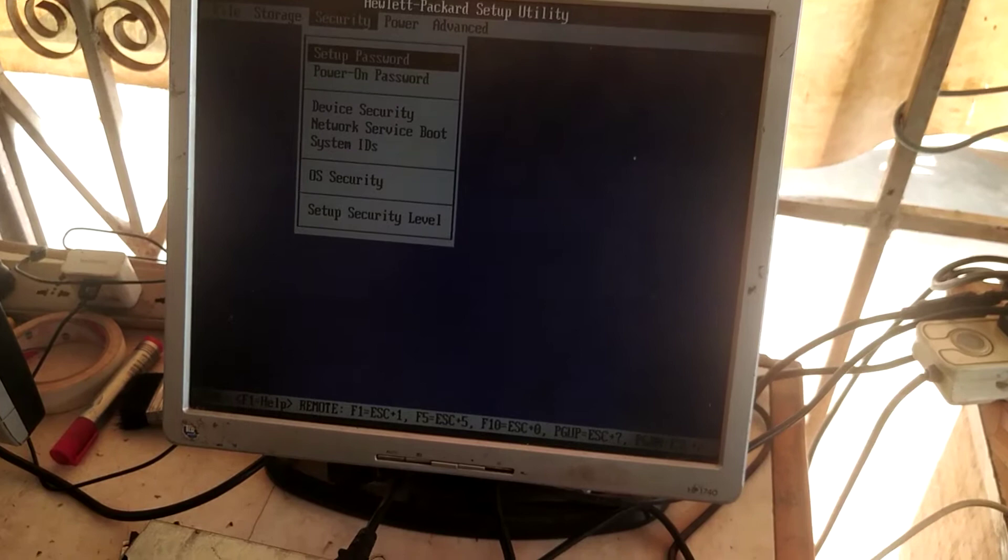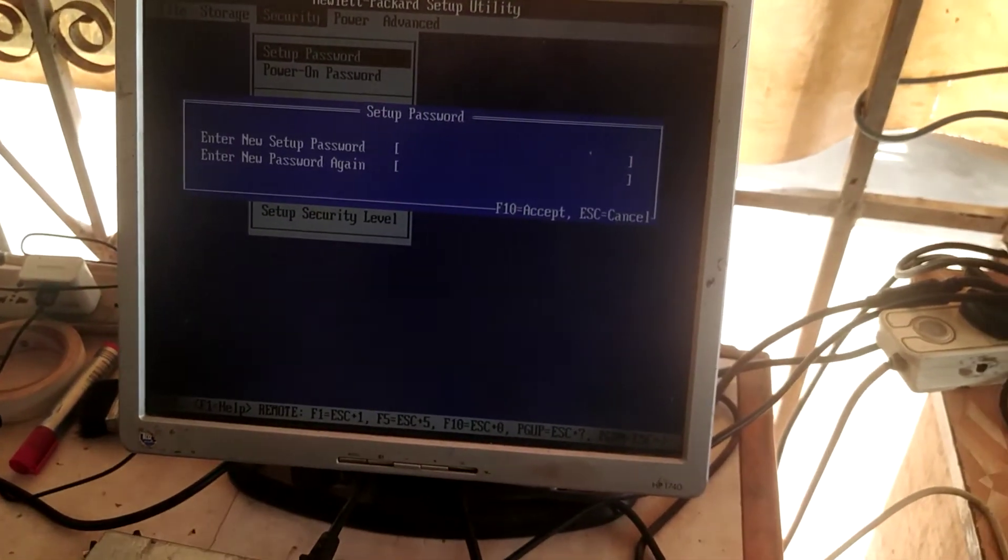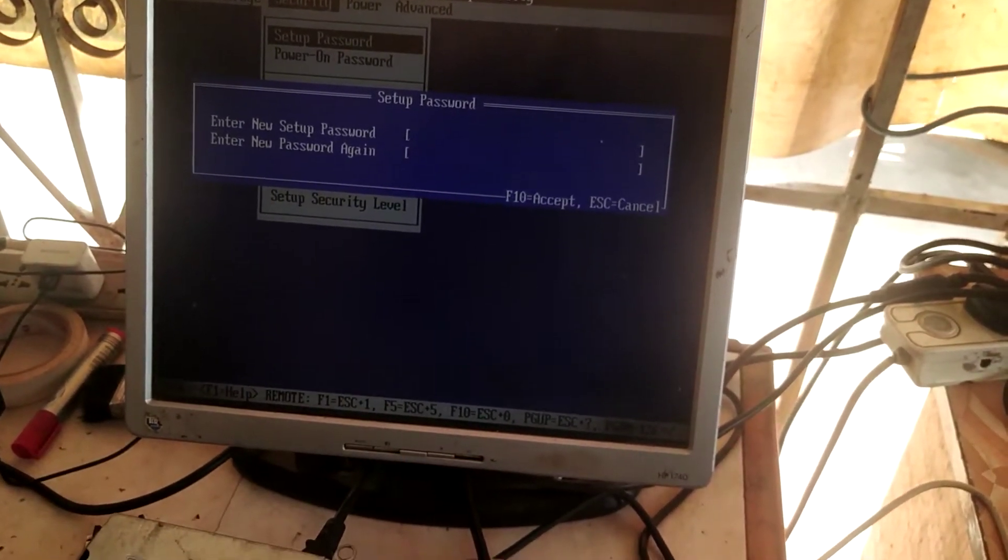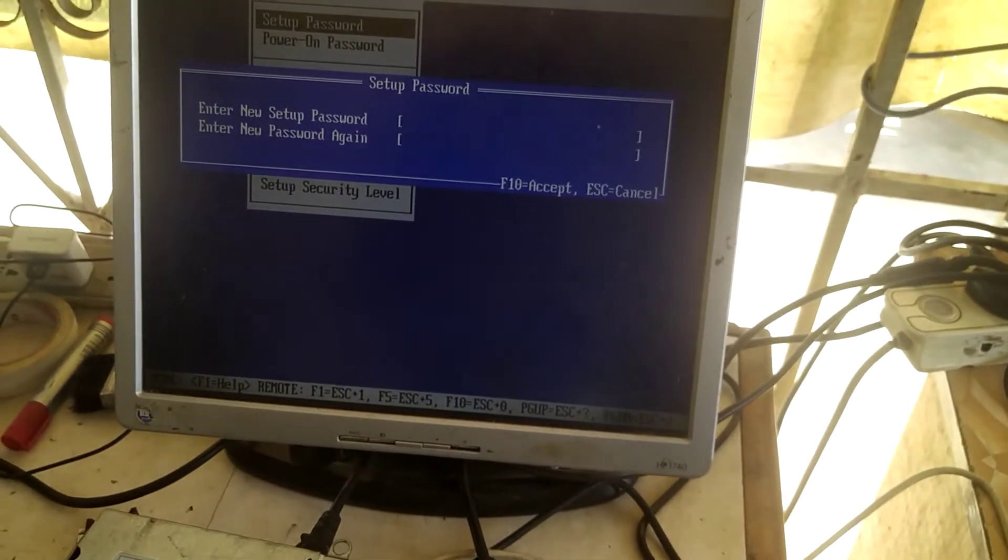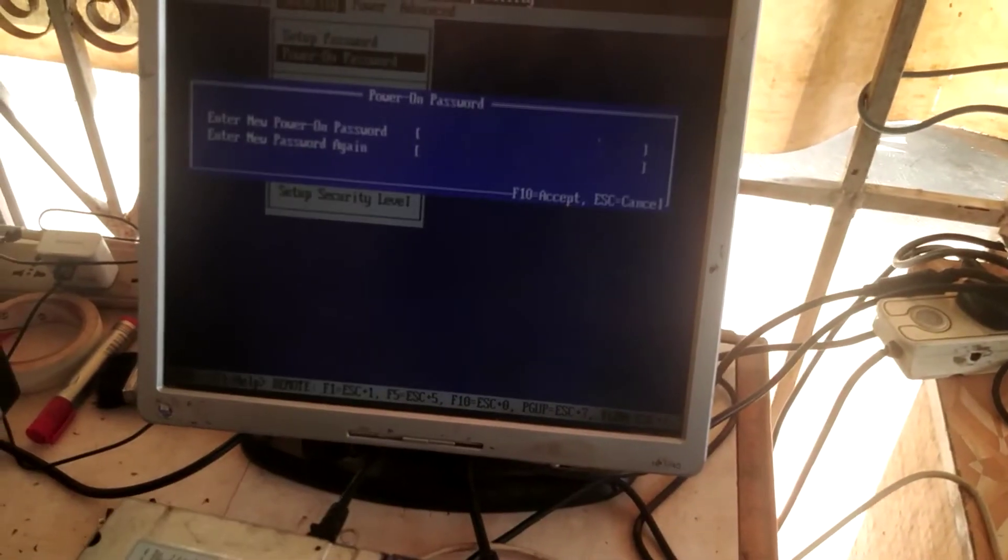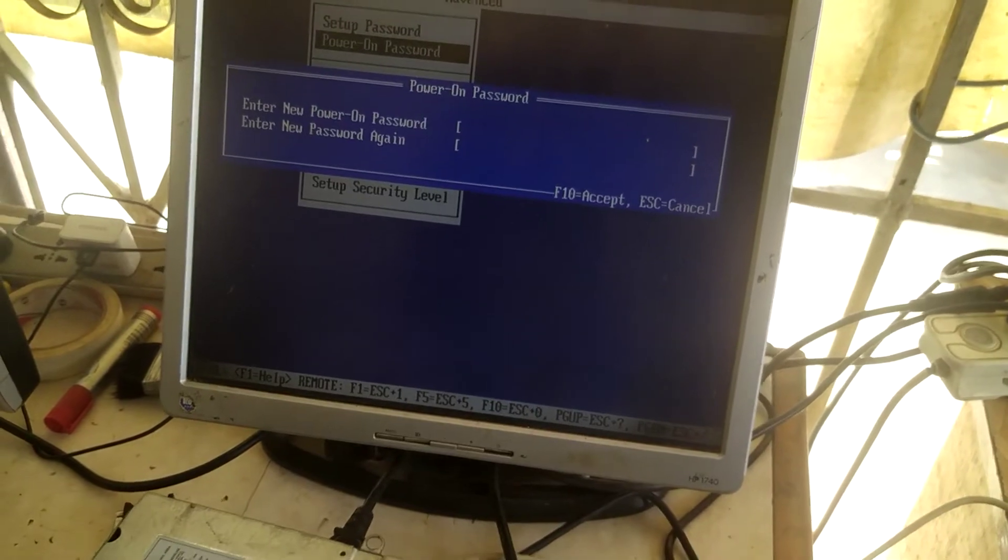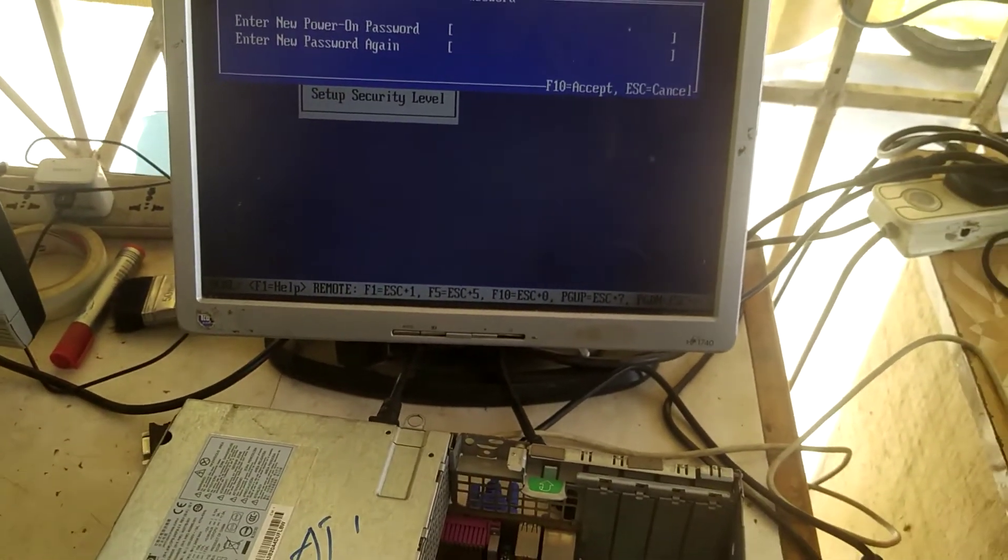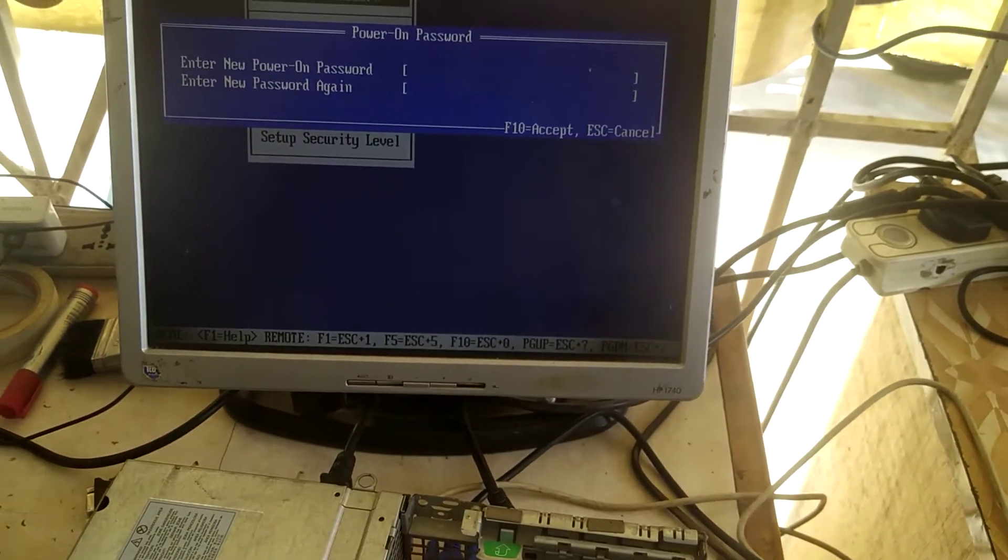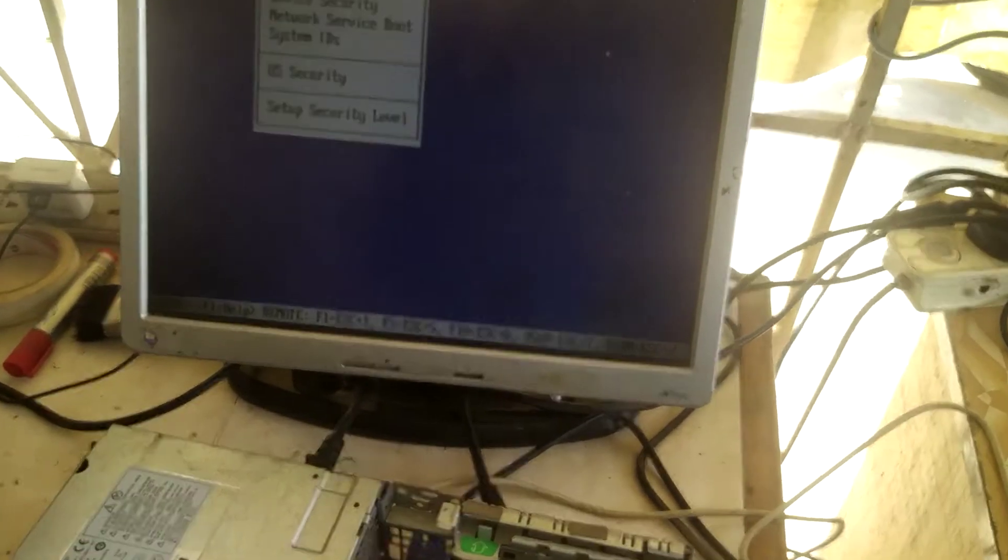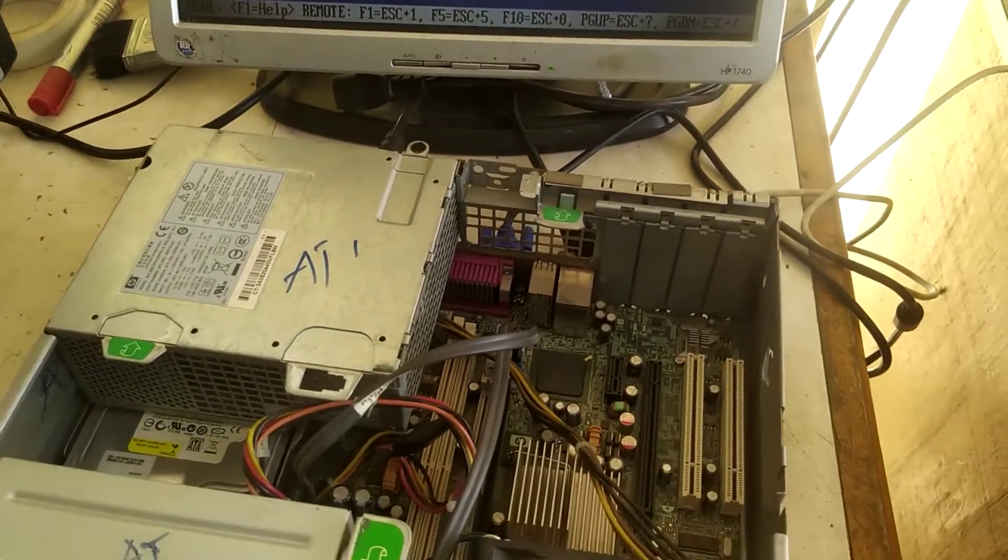password settings. This is the BIOS password—if you want to set a new password, you can set your own password by typing it here. And this is the power-on password, which you can also set. When enabled, it immediately pops up to enter the password when you power on. So that is how to